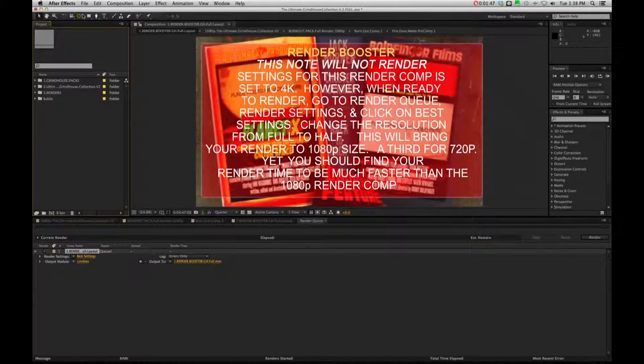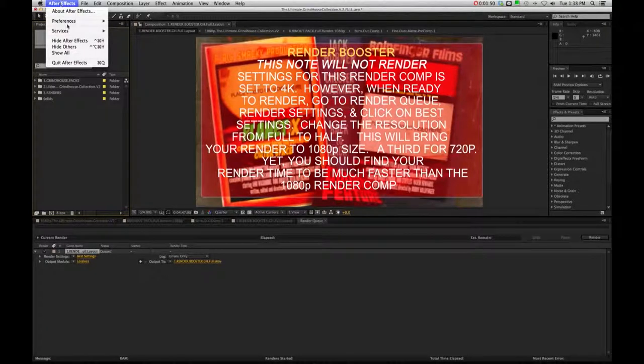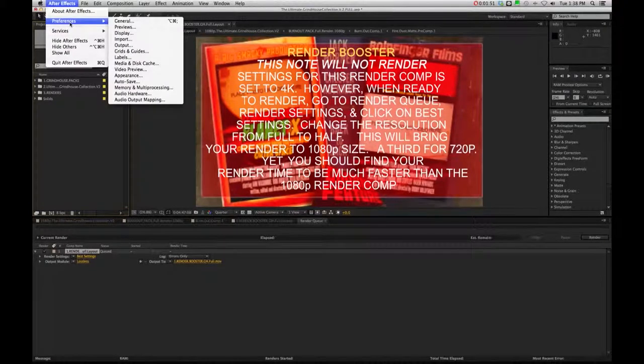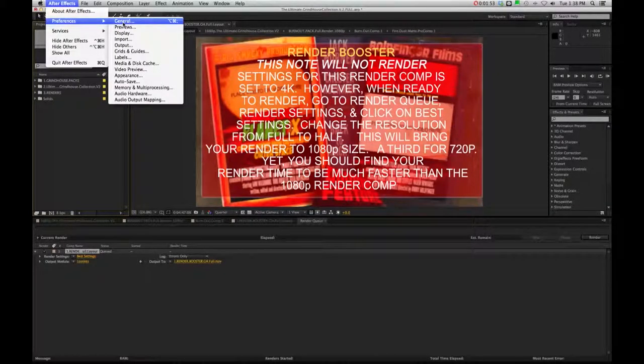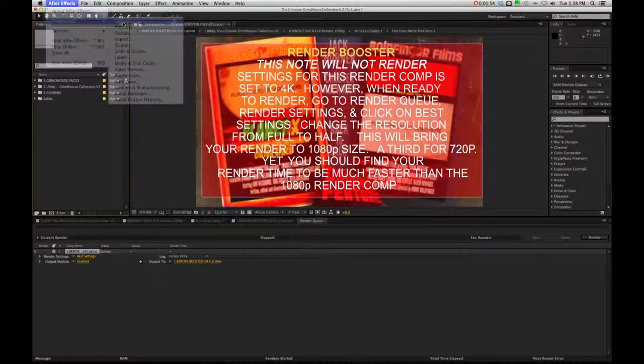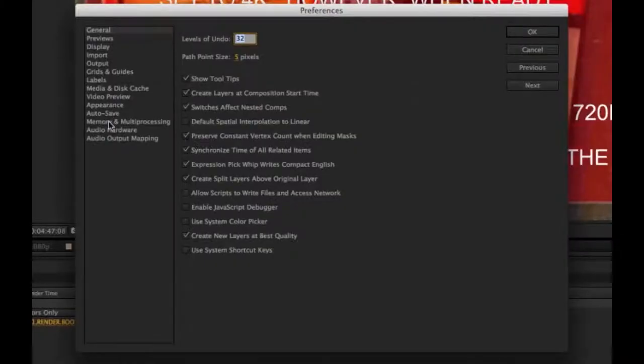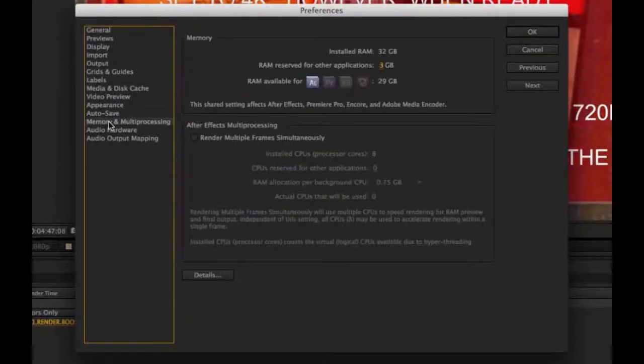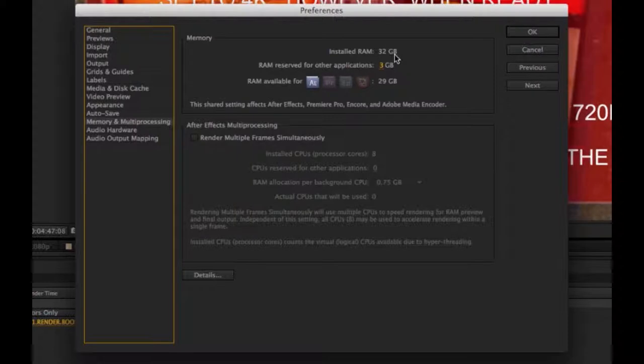Now, secondly, going back to our After Effects Preferences. And we're going to go to General for a second. Let me go down for a second to Memory and Multiprocessing. And with the Memory and Multiprocessing, it's going to show you how much RAM you have installed. And of course, the more RAM you have in your system, the better.